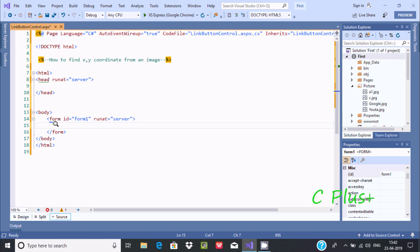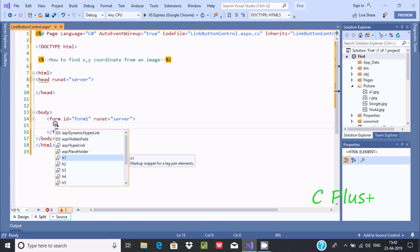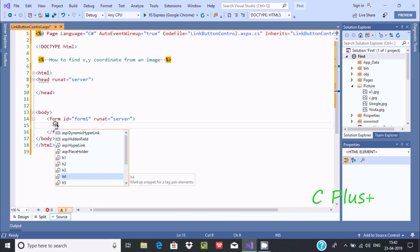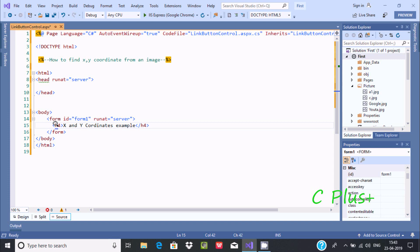First, I am going to use the h4 tag. Here you can find different options — we need to use h4, open and close it. This is the example to find X and Y coordinates, so the heading will say 'X and Y coordinate examples'.